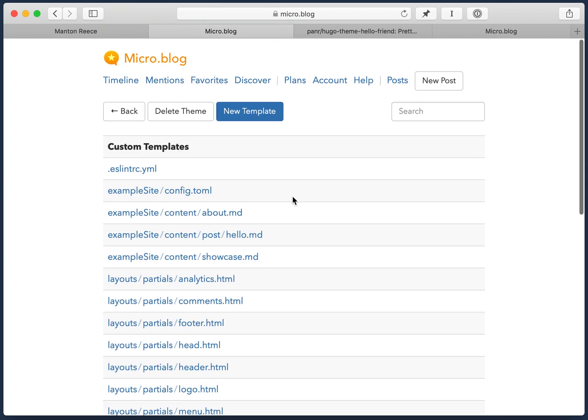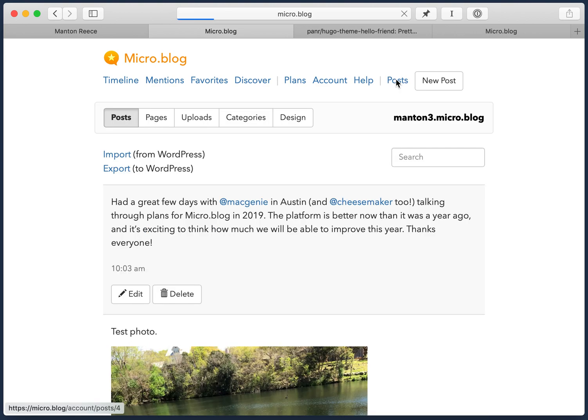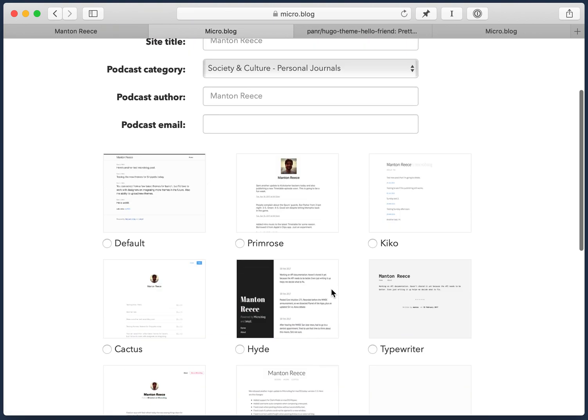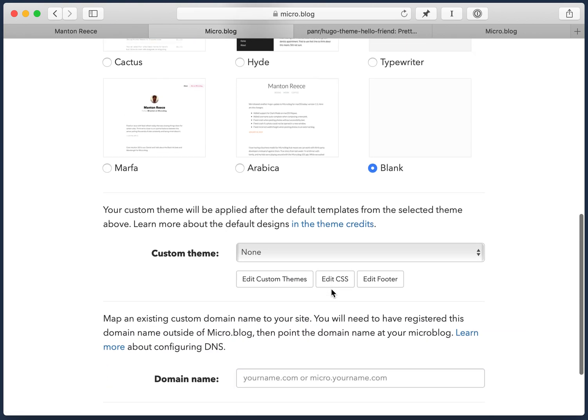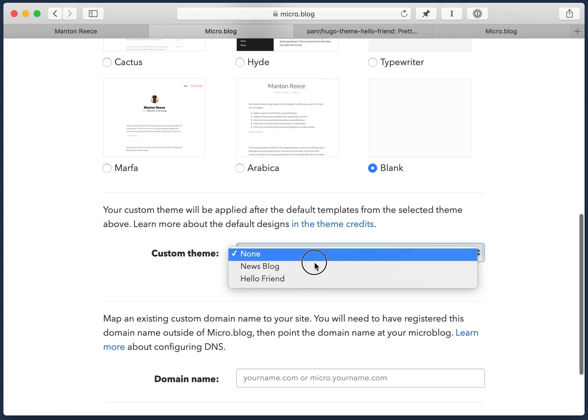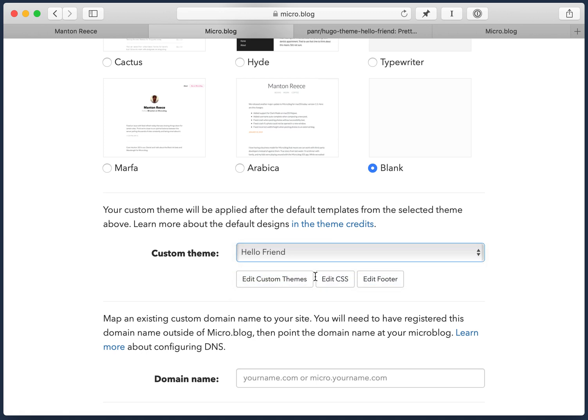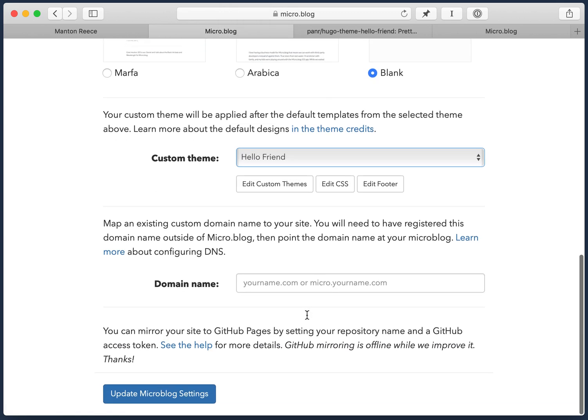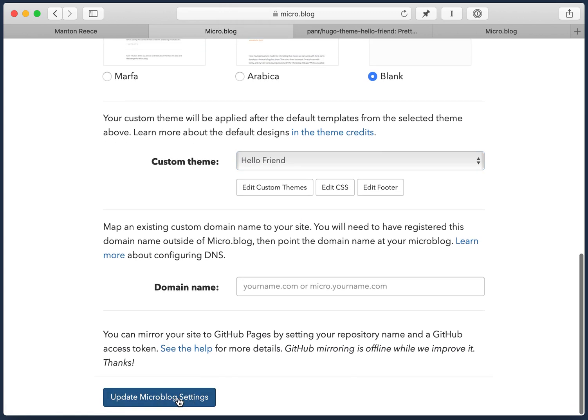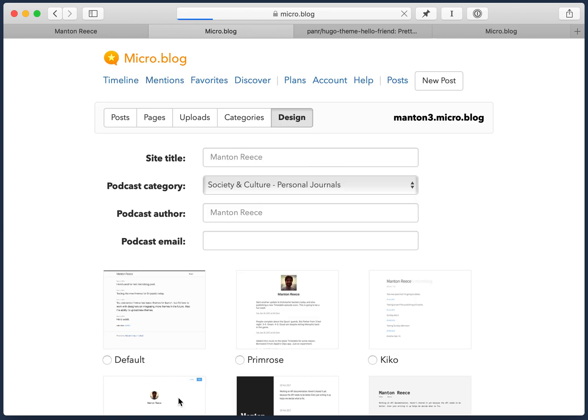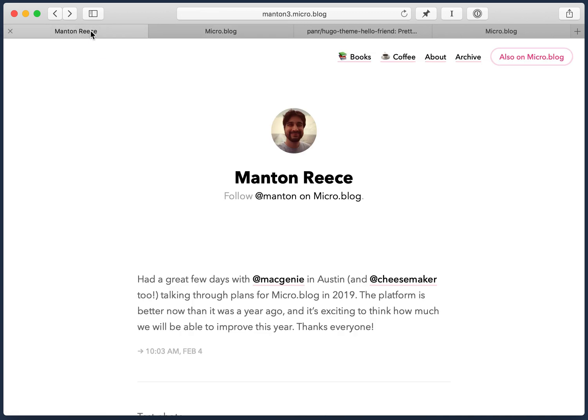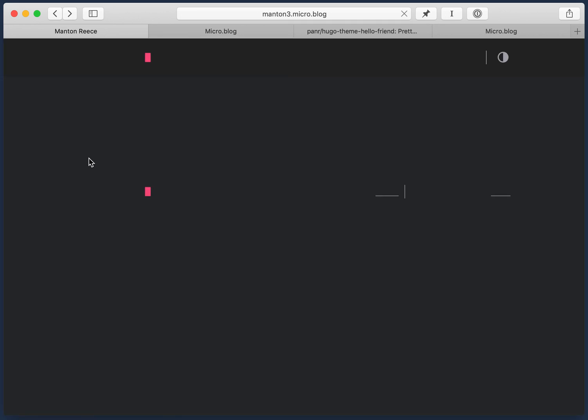So we've already set up this theme. And then the next thing is to go back to our site, click on design again, and actually set this theme for the blog. So we'll select it, hit update, save our settings. And so now micro.blog will have your blog use this theme, it'll update all the HTML and CSS and everything. Here's my blog, I'll hit reload. And here we are. So completely different.